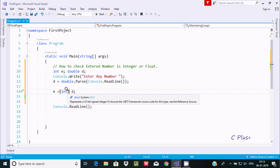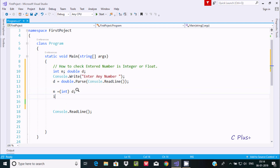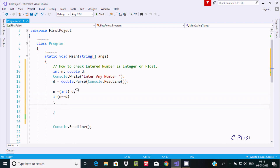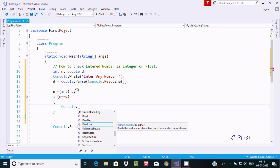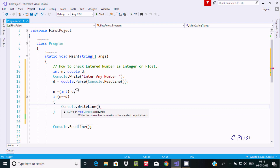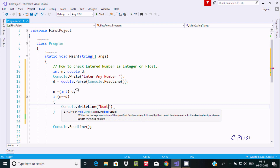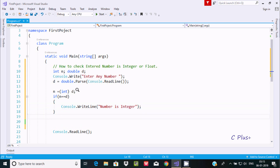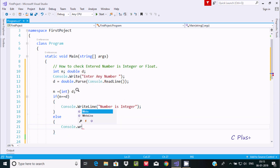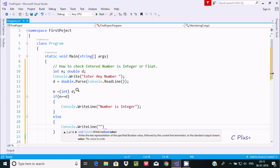Now let's use an if statement: if n double-equals d, and if this condition is true, it will go inside and print via Console.WriteLine the message 'number is integer'. If this condition is not true, it will go to the else part and print 'number is float or double'.